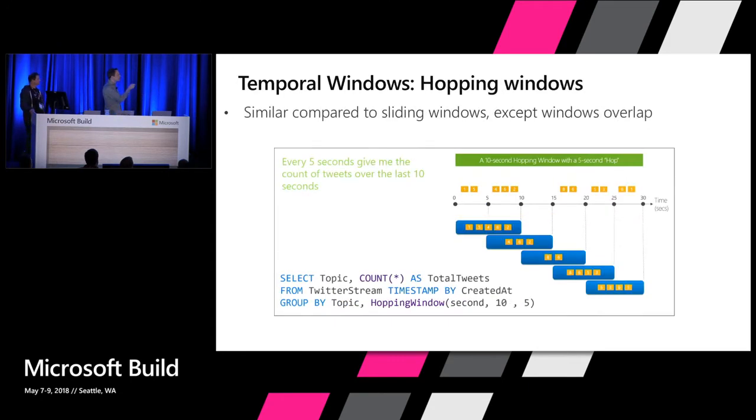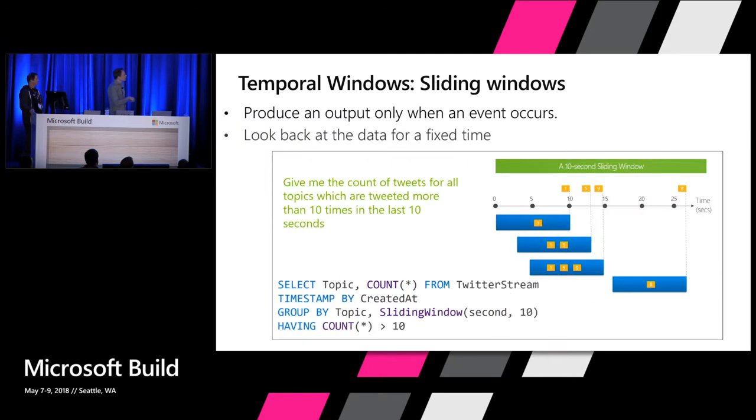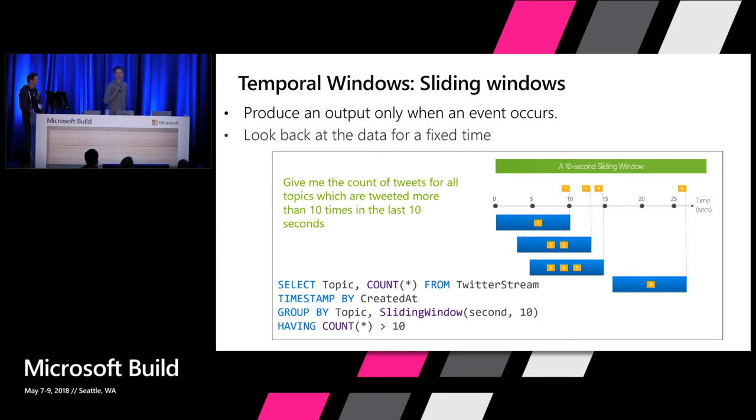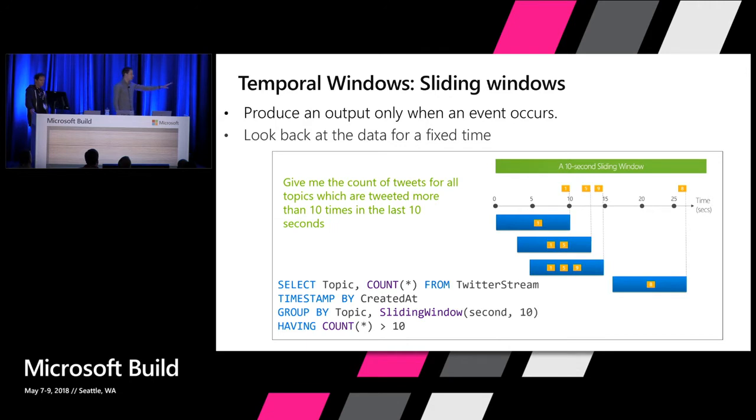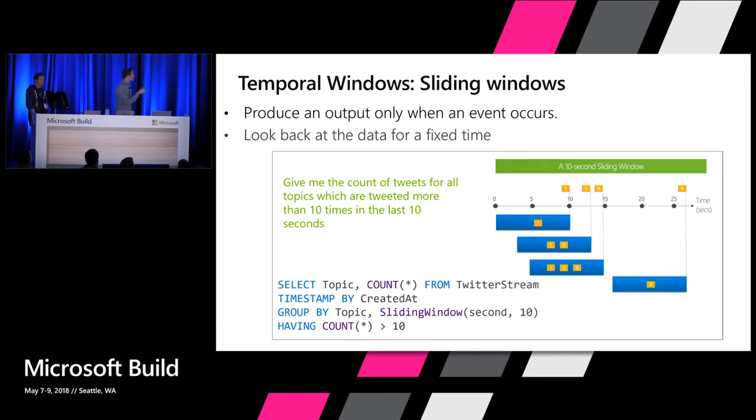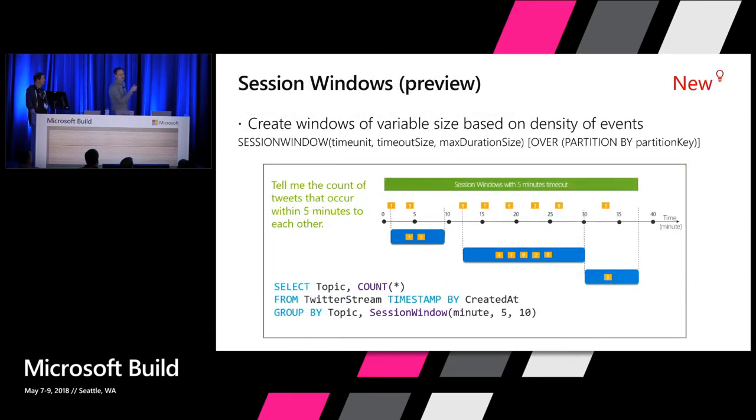But we have also kind of windows. So hopping windows. So that's very similar, but you have some overlap between them. Sliding windows. This one is very interesting because they actually trigger whenever an event enters the system. So they are event-based. But they still have a fixed duration. But again, very simple. You can see we use a group by on the sliding window. You can actually also put some filter here. And every time an event enters the system, we evaluate the last 10 seconds and output your aggregate. And actually, we even today - actually, yesterday - we announced a new type of windows, a session windows. So this one is in preview.